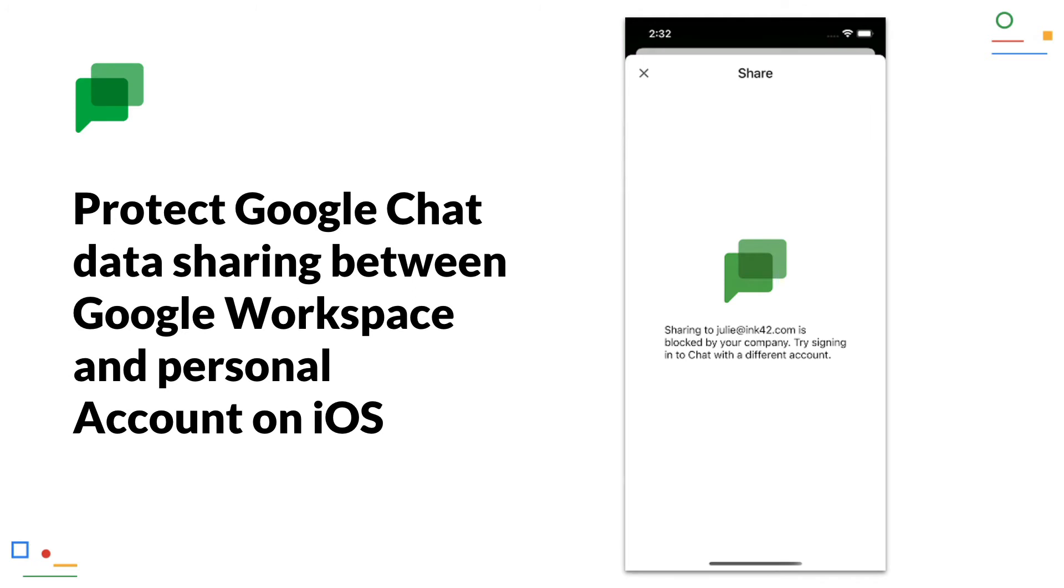Protect Google Chat data sharing between Google Workspace and personal account on iOS. A few weeks ago, Google already introduced the same security feature for the Meet app. And now you can also ensure in Google Chat, that no data is exchanged between your Workspace and private Google account.